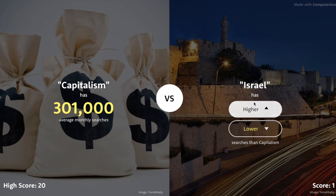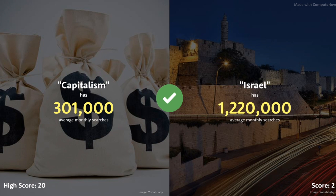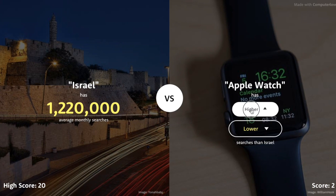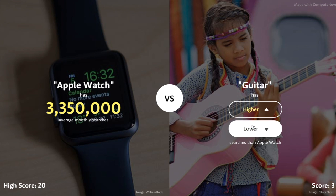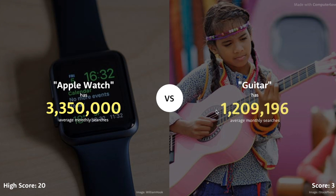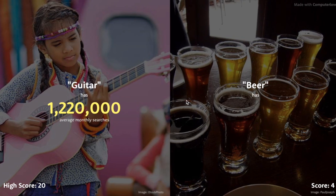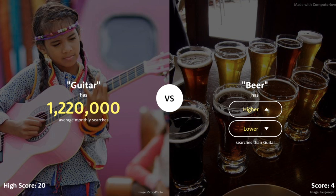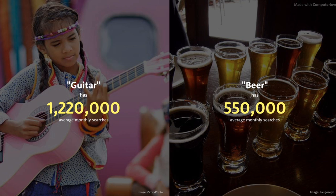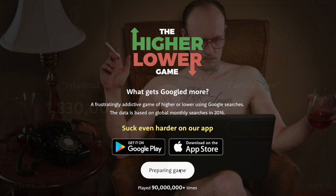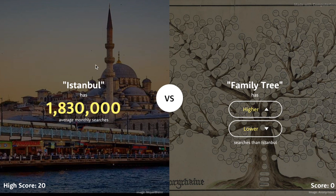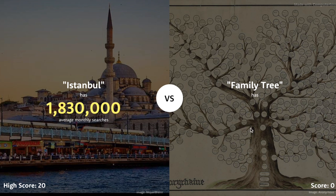Uber or Capitalism — Uber is so much higher. 9 million searches! Capitalism at 300,000. Israel probably has more. 1.2 million for Israel. Apple Watch — definitely higher than Israel. 3.3 million searches. Guitar probably has lower than 3.3 million — Guitar definitely wouldn't beat Apple Watch. But Beer — do people actually Google Beer? People probably drink beer more than they play guitar, but do they search it? I'm going to go higher. No — I knew I was taking a risk. Why would people Google beer? They Google guitar for like lessons.